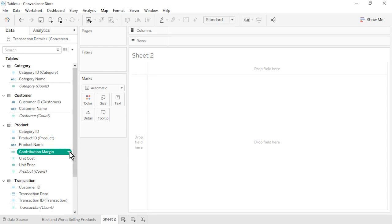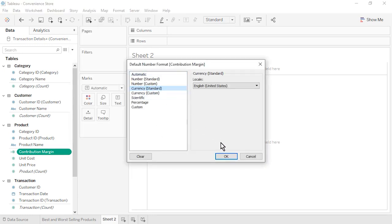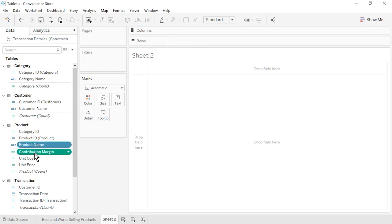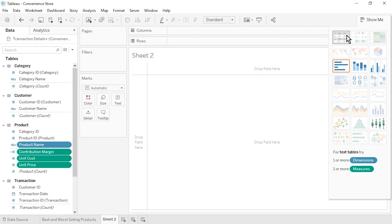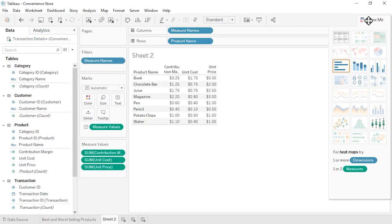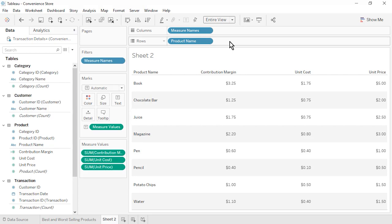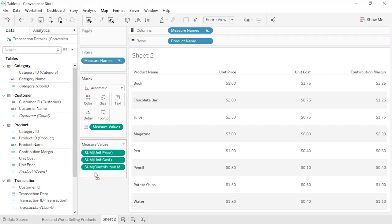Let's format Contribution Margin as Currency Standard. We will validate our calculation by creating a text table. Hold down Control or Command while selecting Product Name, Contribution Margin, Unit Cost, and Unit Price. Click Show Me, select Text Table, then close Show Me. Change the fit from Standard to Entire View. On the Measure Values shelf, rearrange the measures in this order: Unit Price, Unit Cost, Contribution Margin. We can clearly see that Unit Price minus Unit Cost is leading to correct Contribution Margin values for each product. Rename the sheet as Contribution Margin Per Product and save the workbook.